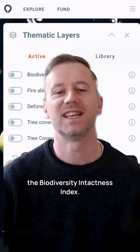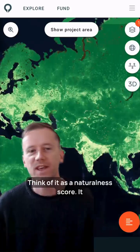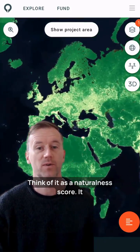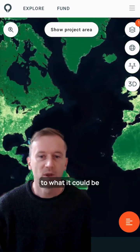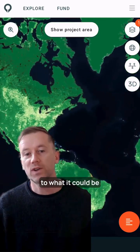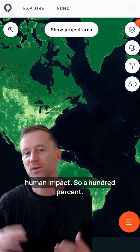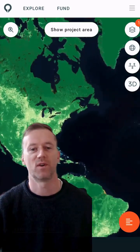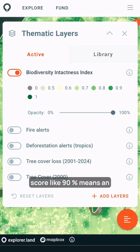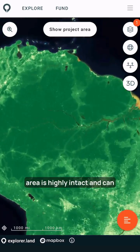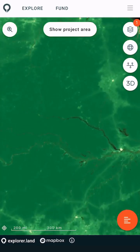Let's look at the Biodiversity Intactness Index. Think of it as a naturalness score. It compares the current ecosystem to what it could be with zero human impact — so 100% pristine forest. A high score like 90% means an area is highly intact and can host its original native biodiversity.